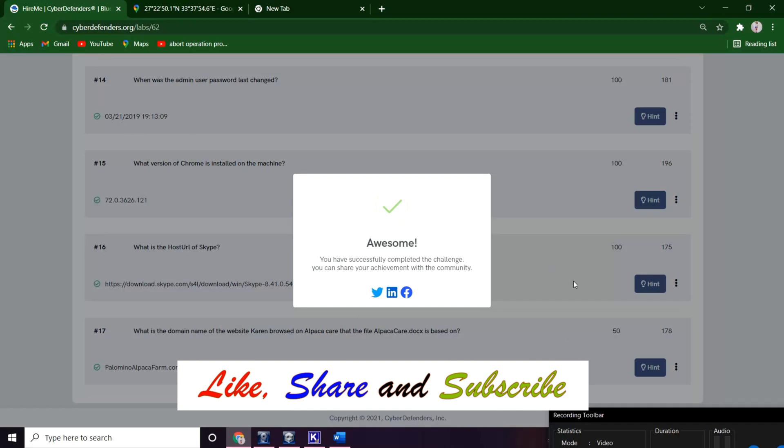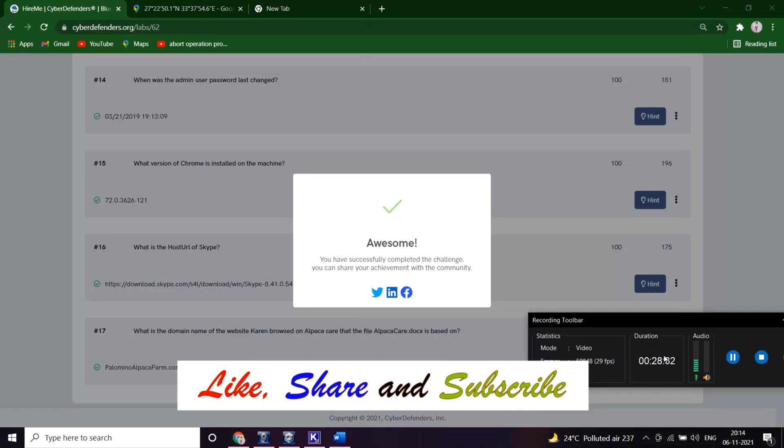So we successfully completed the lab. Let me know in the comment section which lab do you want to be solved next in Cyber Defenders Lab. By then, goodbye, take care and have fun. Bye, see you in the next video.